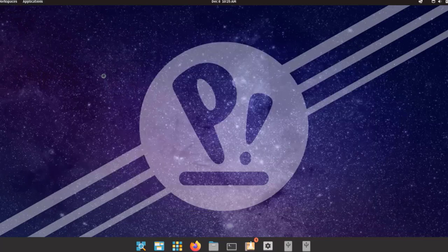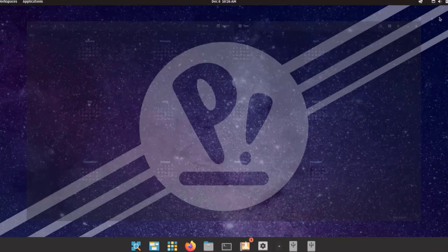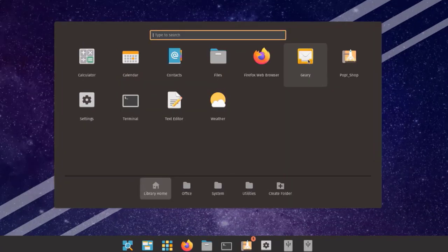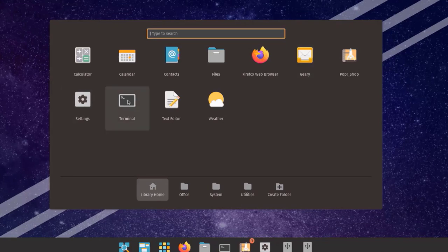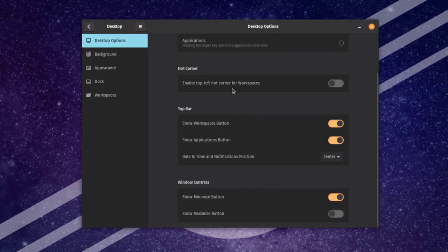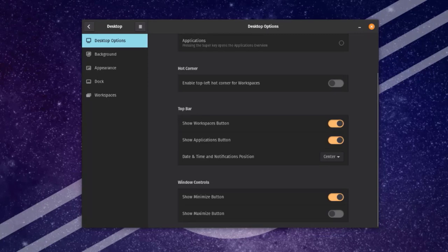Here's a calculator. I'll click on the Calendar — I can configure it by week, month, or year. This is the Files folder, the Gallery app, the email client, the Settings icon, the Terminal app, and a text editor. I'll click on Settings. There are desktop options where I can configure the desktop, icons, top bar workspaces button, applications button, and the window controls section.